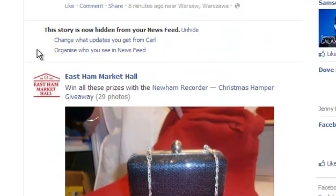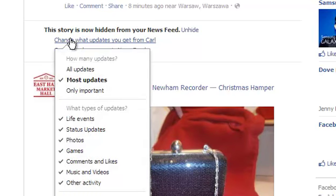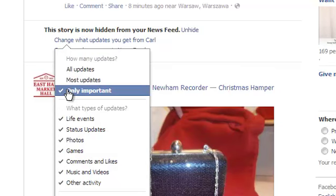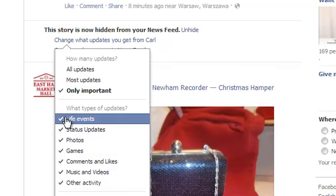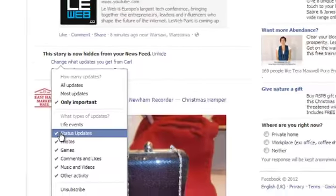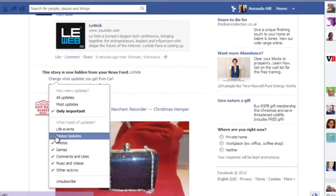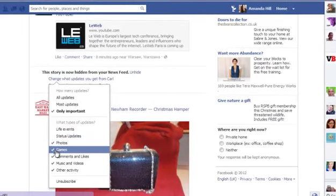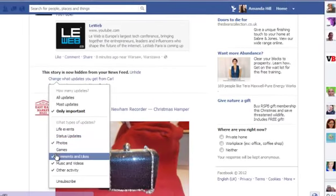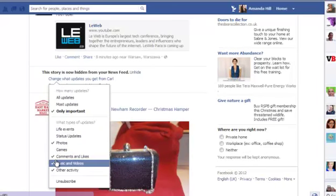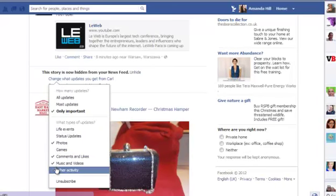change updates. So if it's from a person, you can change the updates from that person. You can change it to only important, you can check out their life events, status updates, photos — I always remove games — any comments and likes, any music and videos, or any other activity.